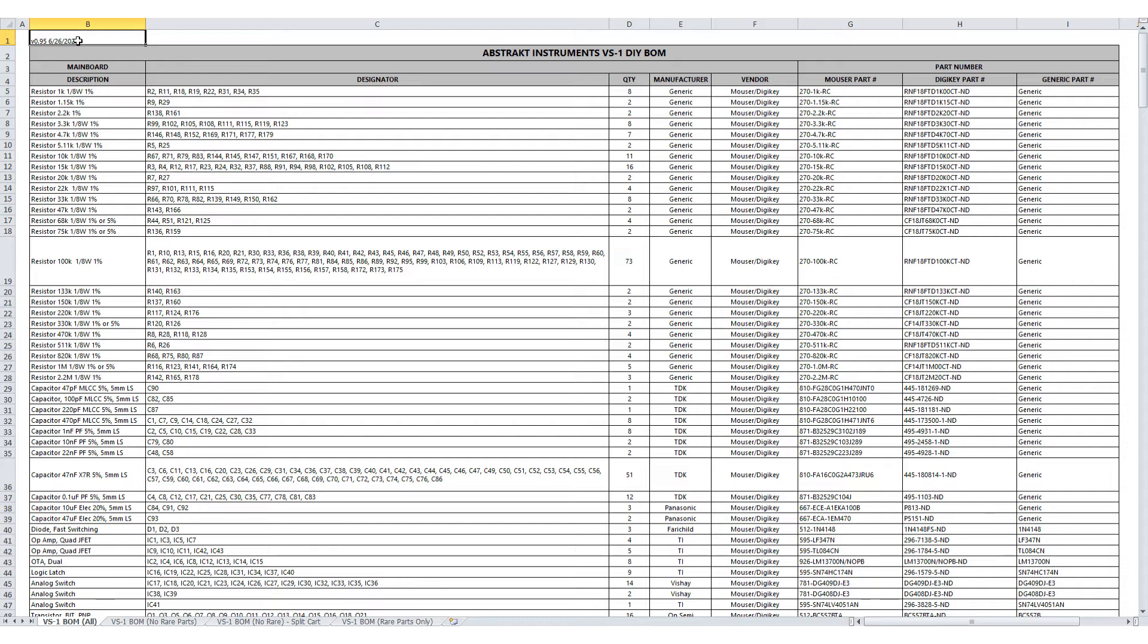The VS1 DIY Kit itself includes all of the custom parts for the build, including the PCBs, the enclosure, potentiometers, connectors, hardware, and other custom parts. Whereas the BOM here includes all of the common parts that are to be sourced.